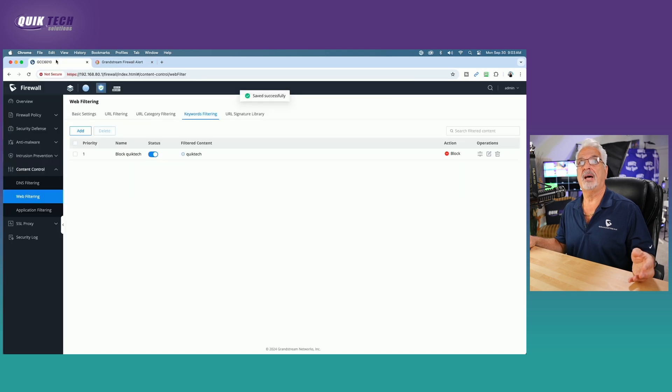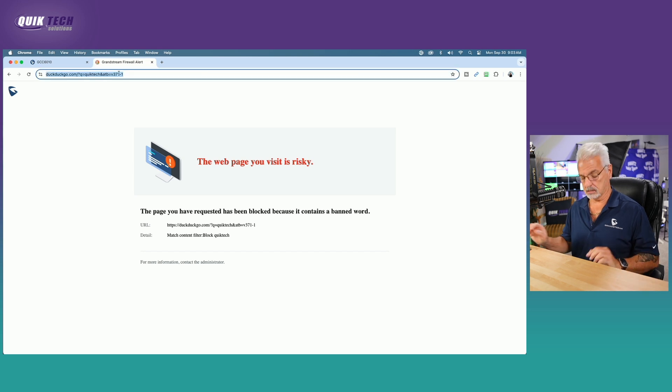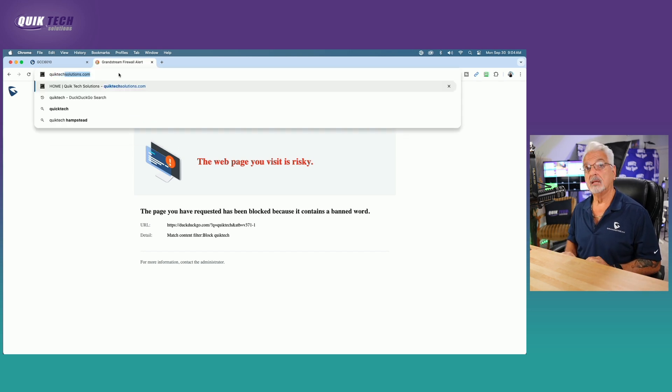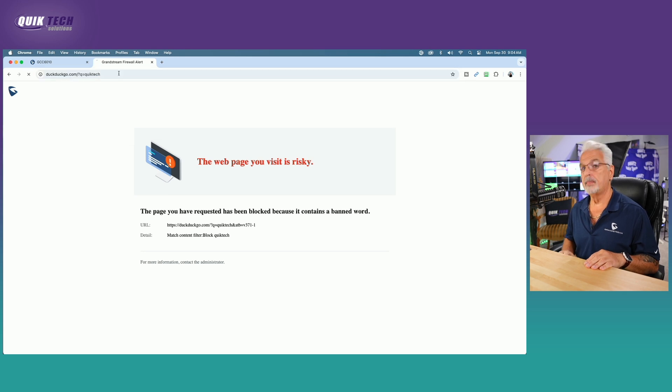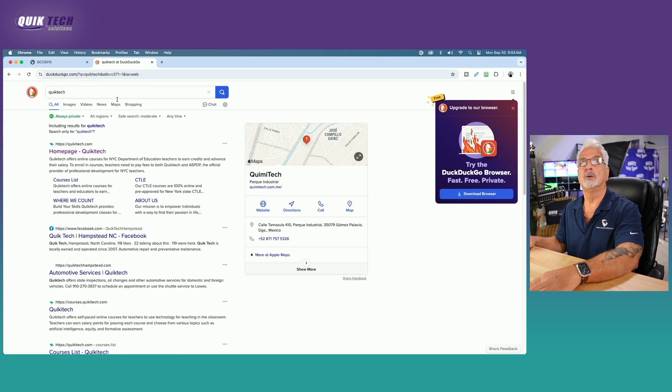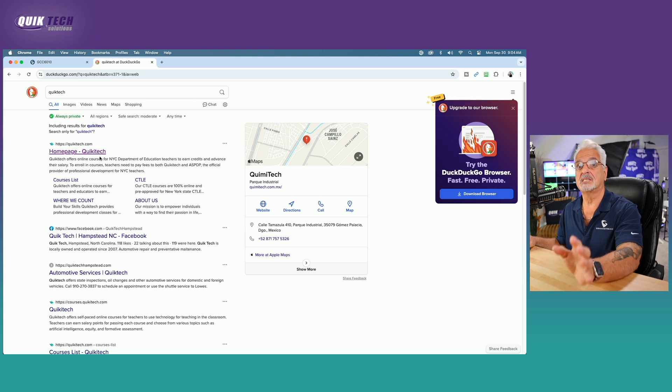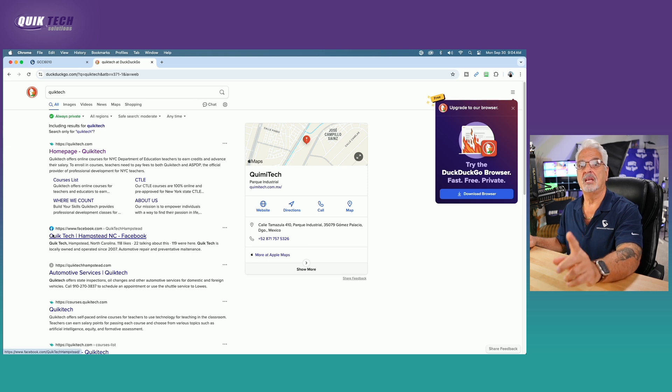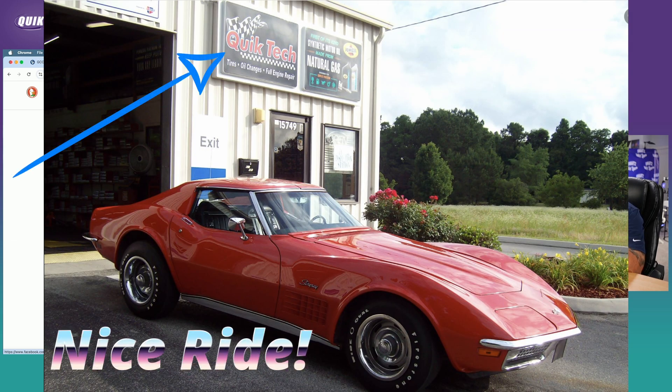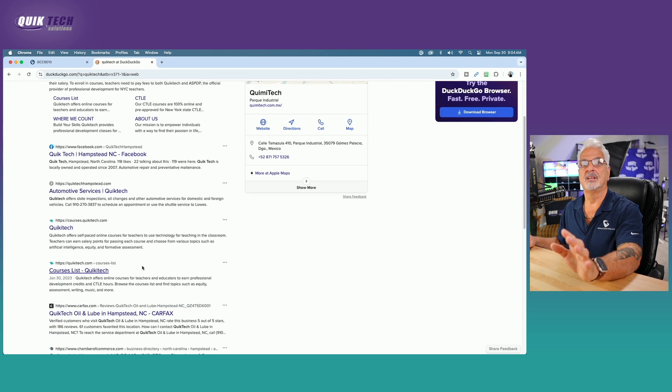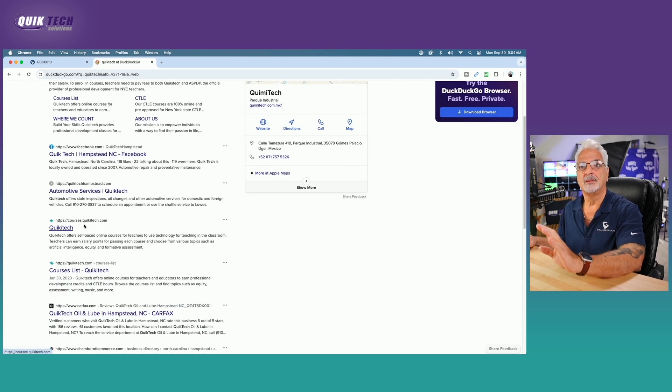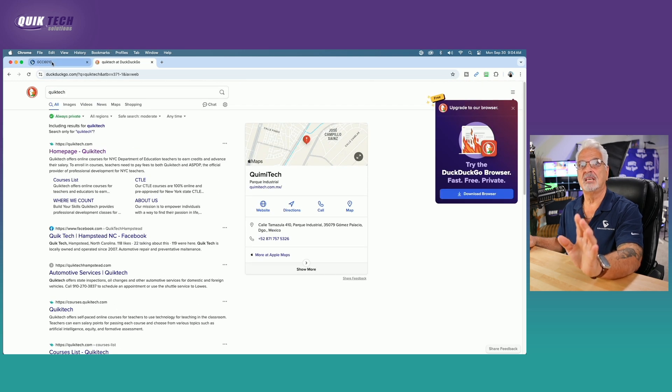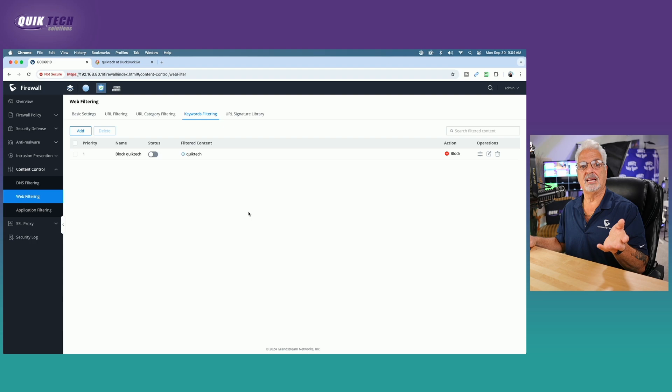Let's go back. Let's turn that off. And let's come back up here and search again for quick tech and see what we get. Okay, so here we have quickie tech. Not sure what that is, but that's not me. And then here's a quick tech. Now, this is in Hempstead, North Carolina. And I've driven past this. This is an actual oil change place. And I think that's hysterical. And then here's another quick tech. That's not me. It's courses. So in any event, you could see that the keyword filtering is working as well.